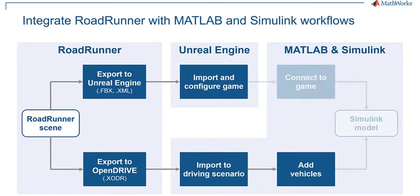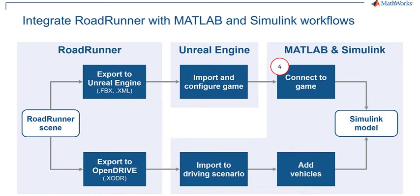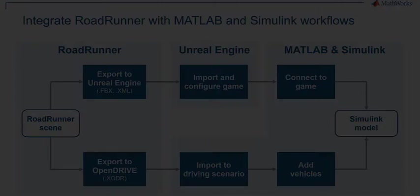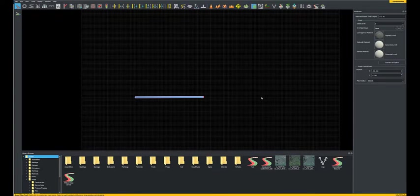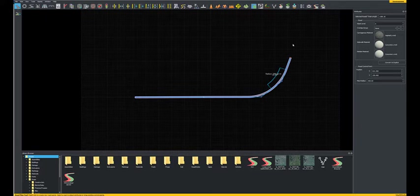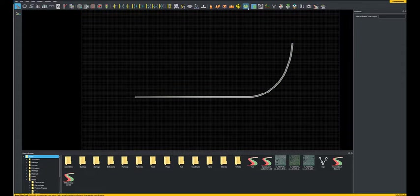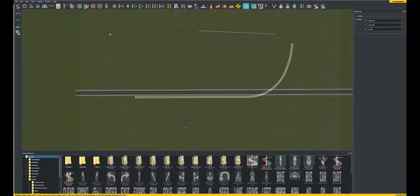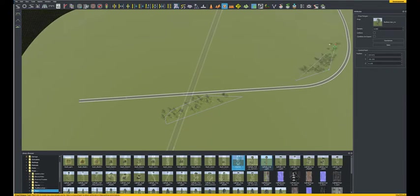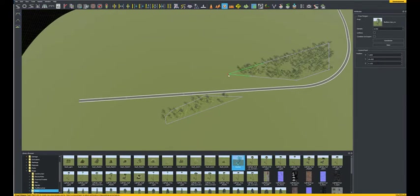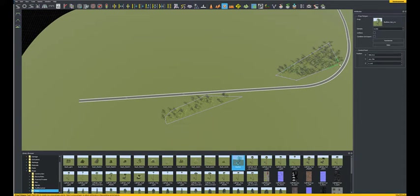Finally, we will be performing a co-simulation with Unreal and Simulink with the scenarios and the vehicles. So let's get into it. We start with building a scene in RoadRunner. You can use different assets, stencils, props, and different features within RoadRunner to customize the scene.